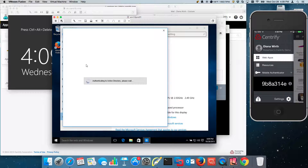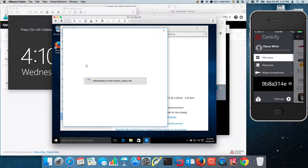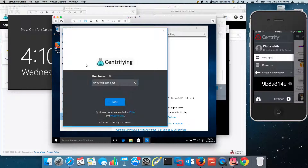It's trying to authenticate me with Active Directory, but I'm not in Active Directory, so it's supposed to prompt me. And if everything goes as I expect, this is going to be an unknown browser too. So the expectation is that I'm going to have to provide a multi-factor authentication.